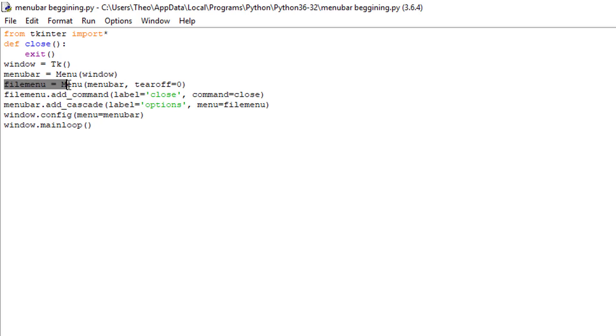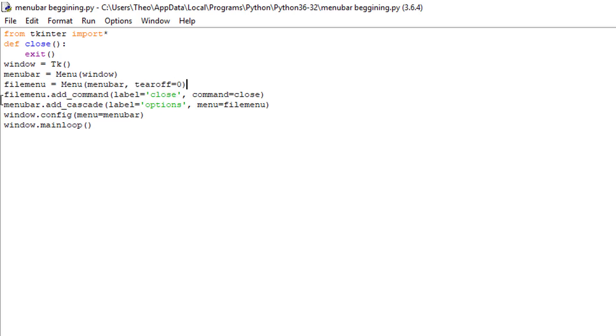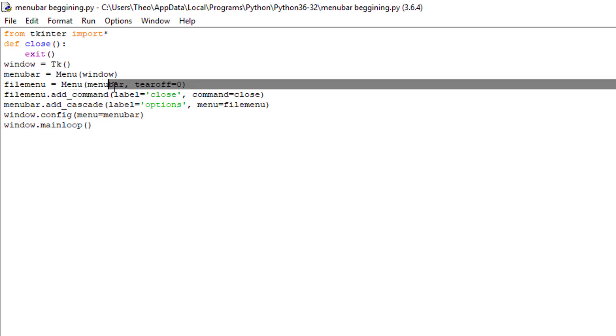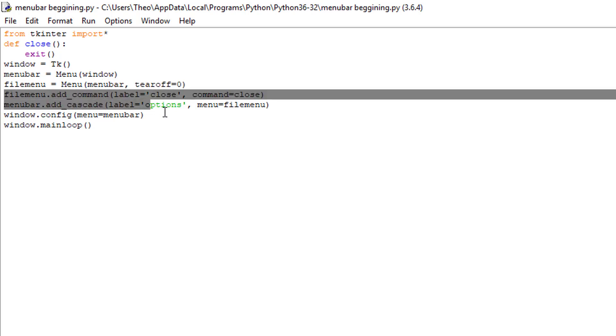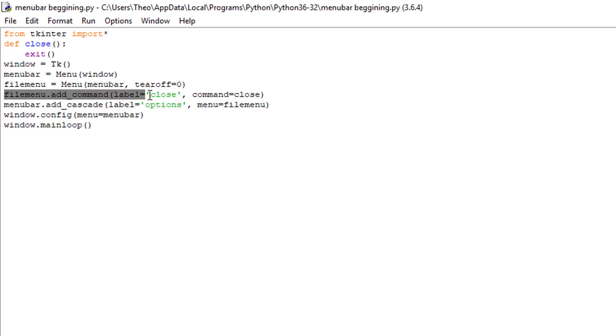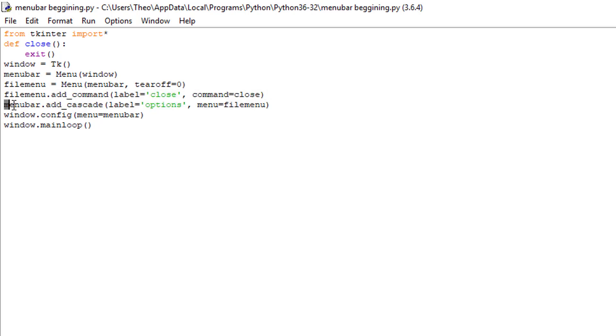Tearoff equals zero with a paren to close it off. Filemenu dot add underscore command, label equals close, comma, command equals close.